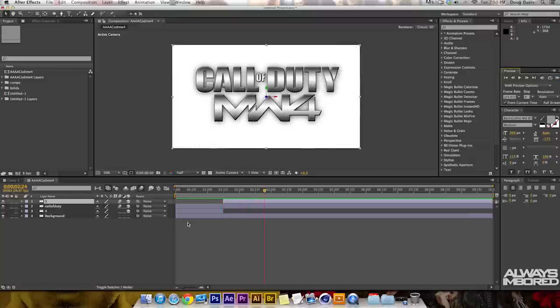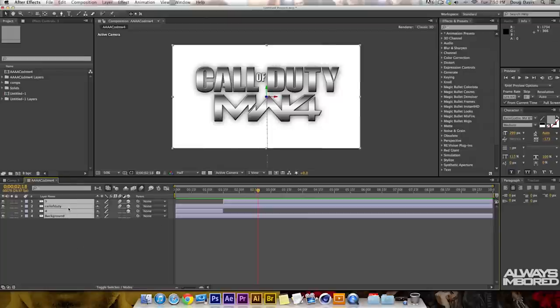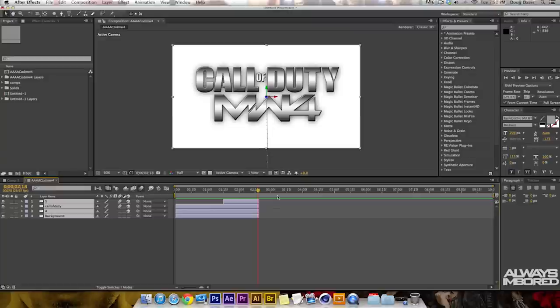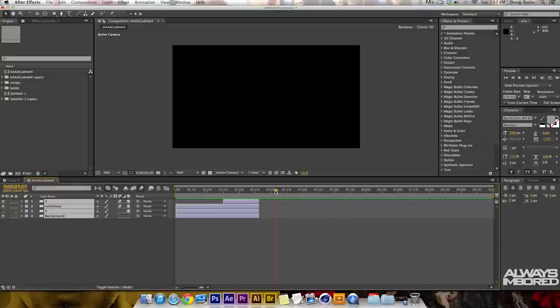After the RAM preview renders, you can see Call of Duty Modern Warfare 4 comes in and it looks decent. Now we're going to do another tutorial within a tutorial. Highlight everything and to trim the comp at that point, press Option + Right Bracket. That cuts everything off at that point. When the playhead reaches the end, there's nothing beyond it.